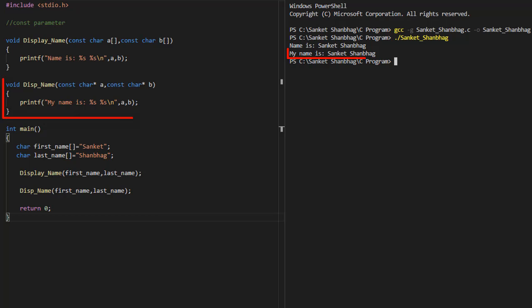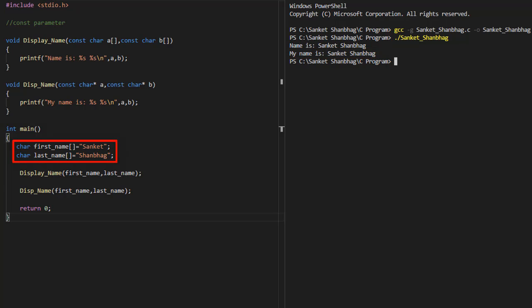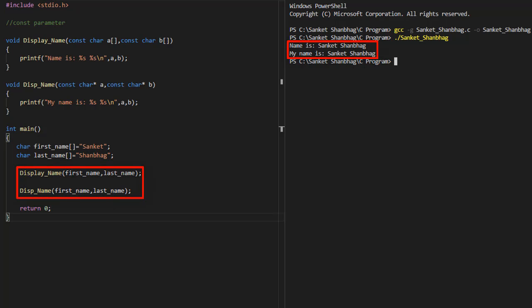And a function disp_name with parameters as a pointer to const char, which prints the name. In the main program, I have defined char arrays for first name and last name, and passing these values as parameters for functions display_name and disp_name to print the name.